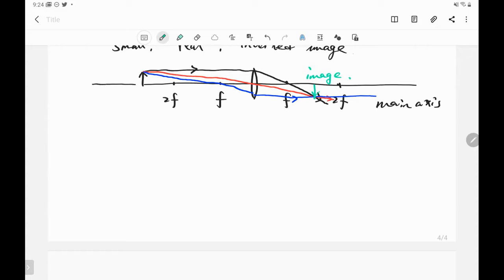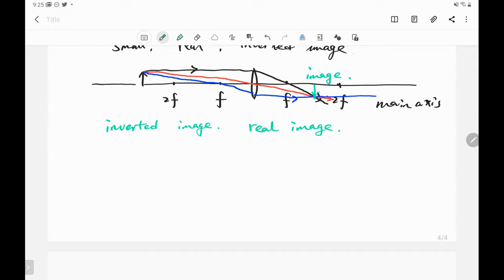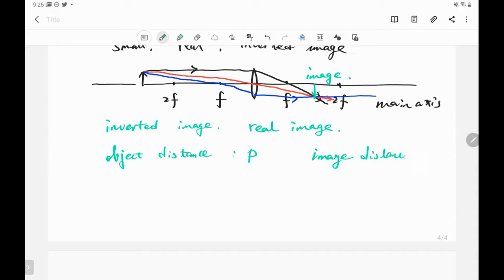You can find that the direction of the image and the direction of the object are inverted, so this image is an inverted image. If we put a screen on the right side of the lens, we find the sharpest image on the screen, so this image is a real image. We can also measure the object distance p and the image distance q. From the lens equation, we have 1 over p plus 1 over q equals 1 over f.